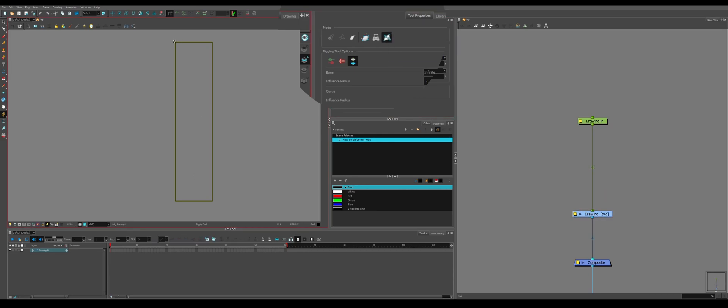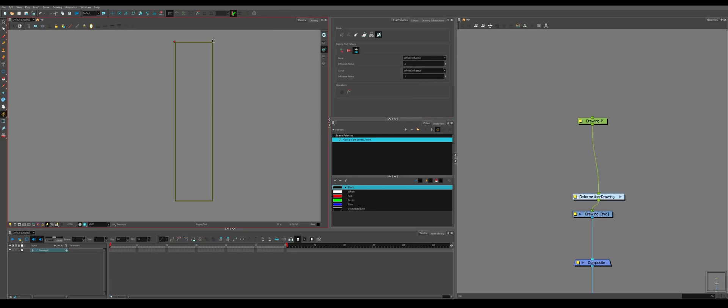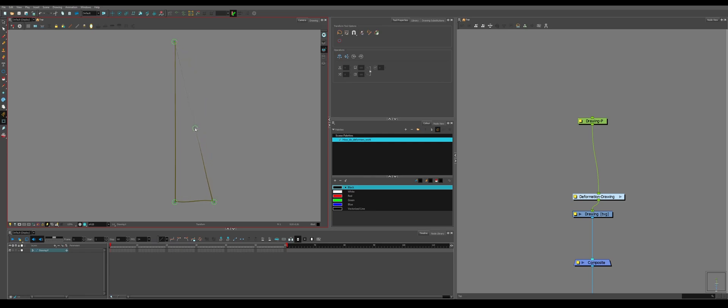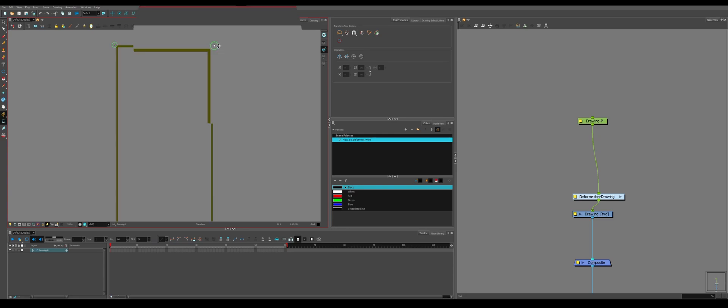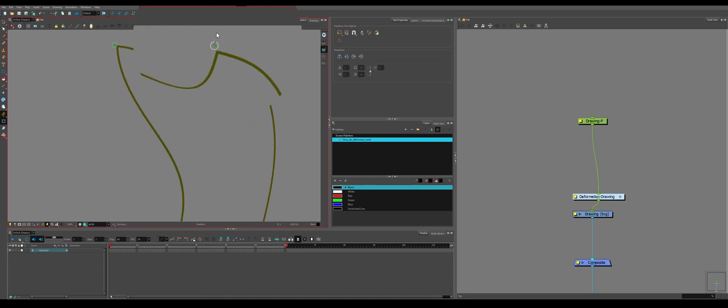You can use Toon Boom to make rigs and animations for video games. Not super useful for rigged TV show animations or movie animations, but it does the exact same thing. It makes a bone. And then at the end, we have a freeform deformer, which creates these little points. And if you drag the corner, it'll start warping the shape.